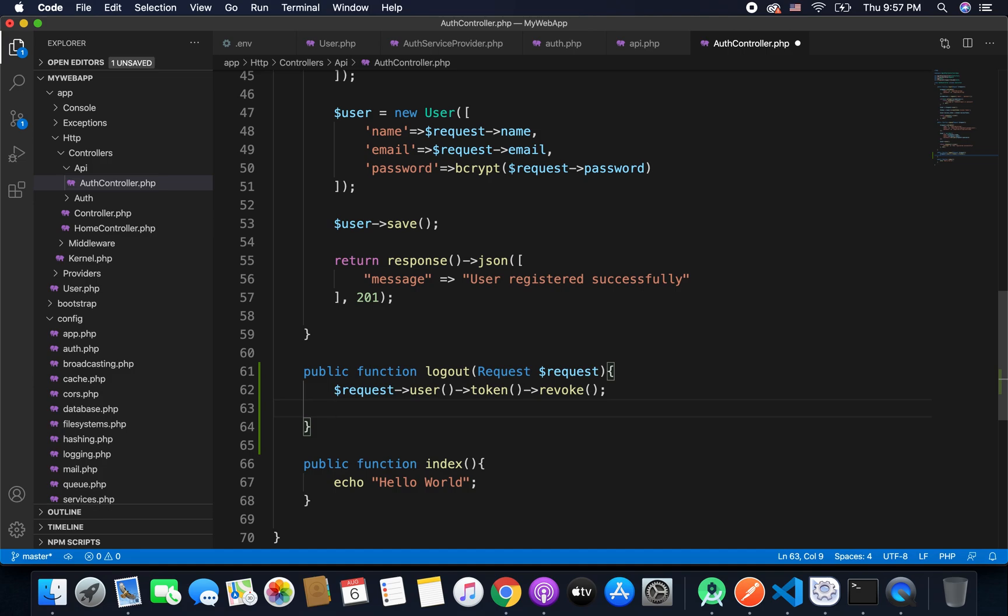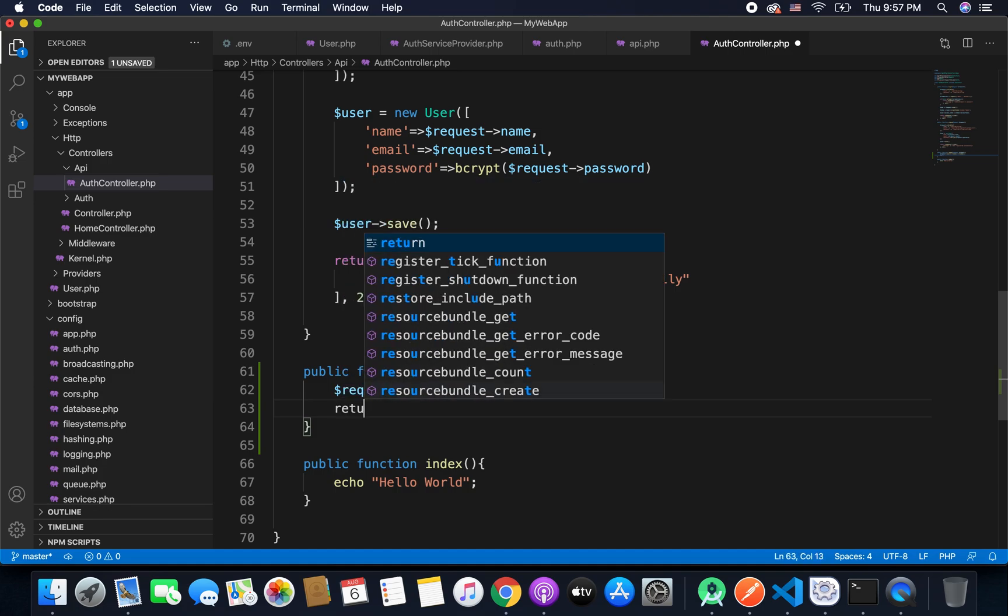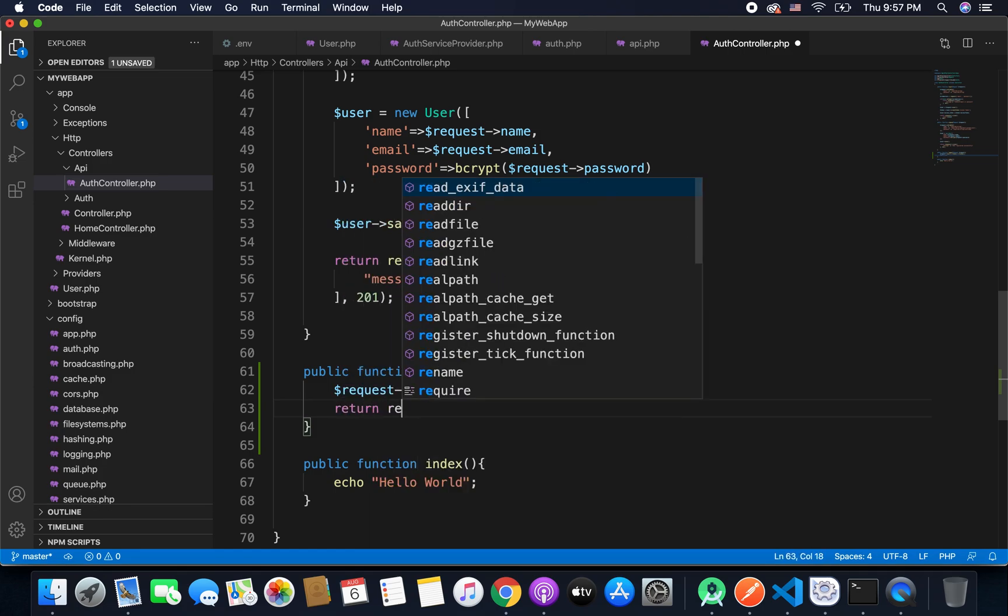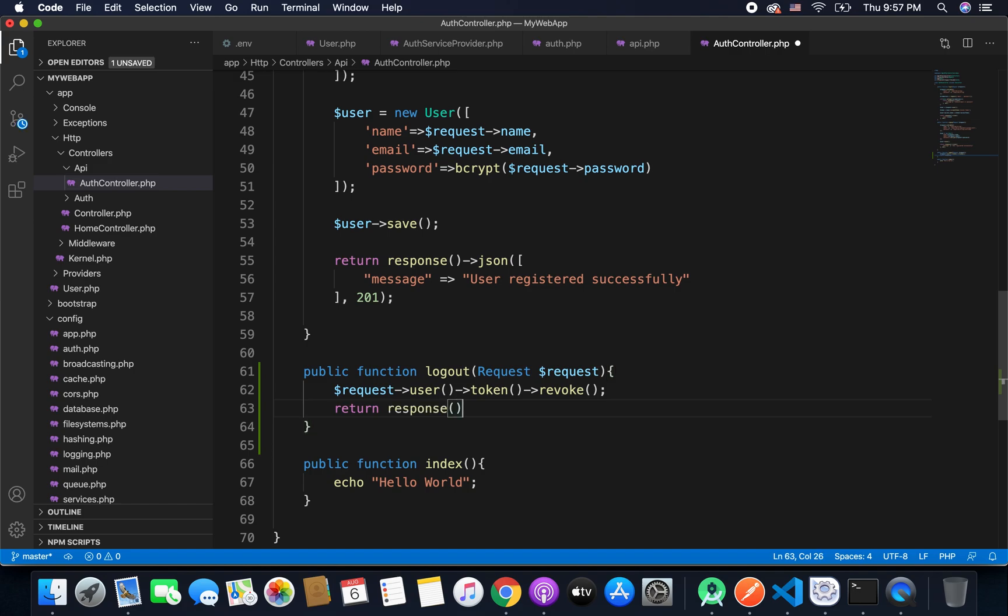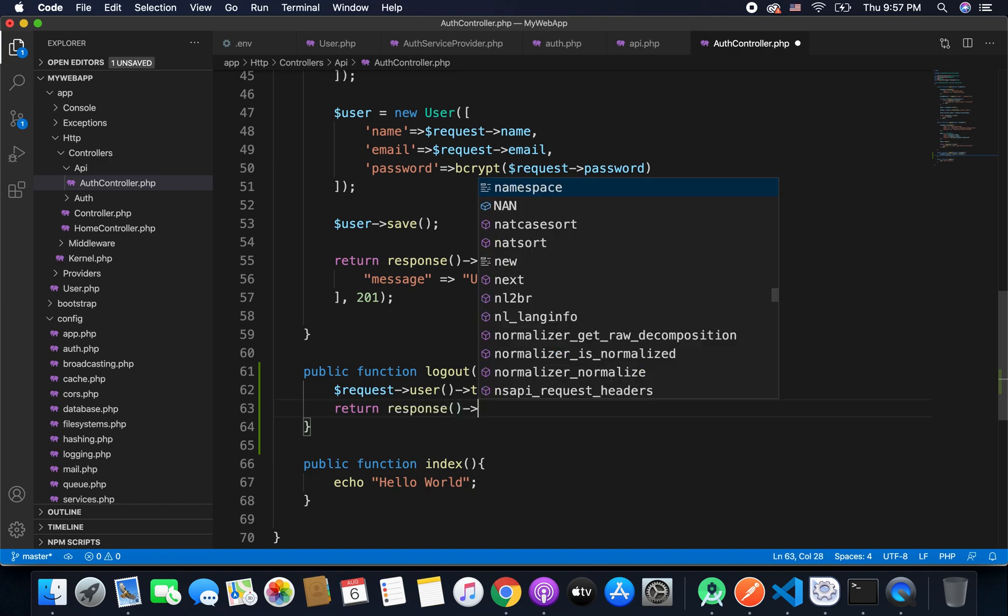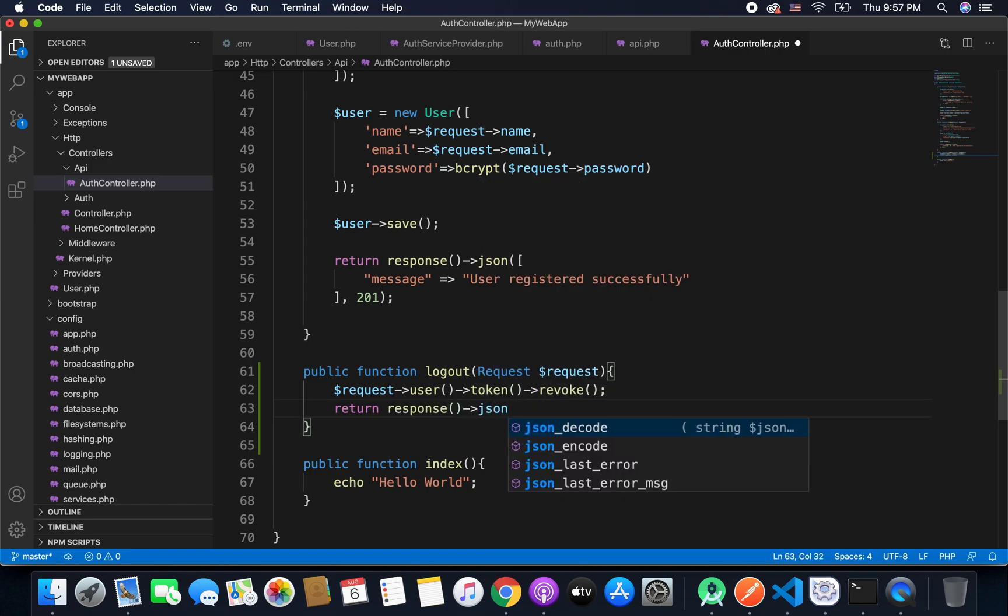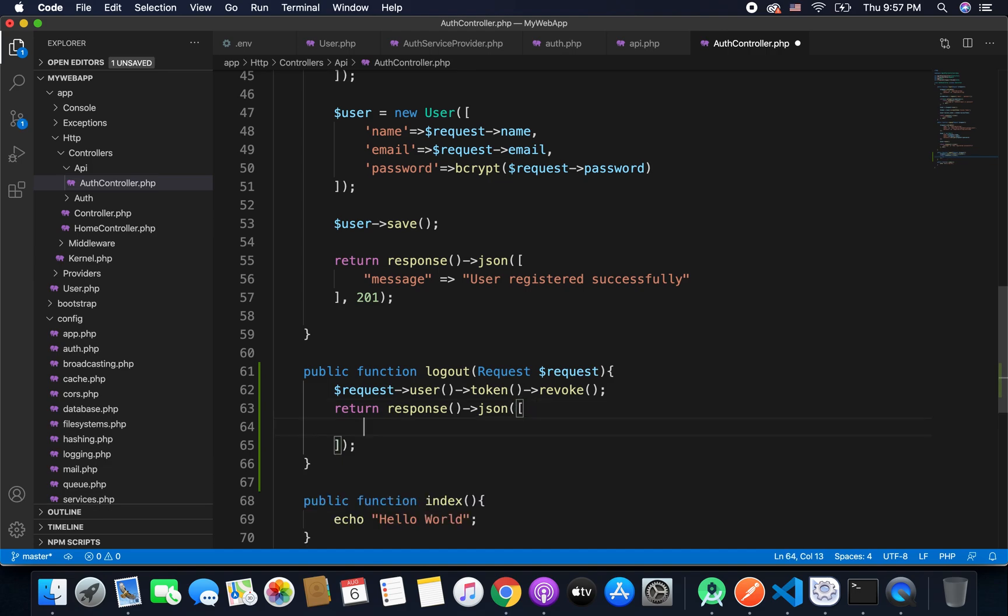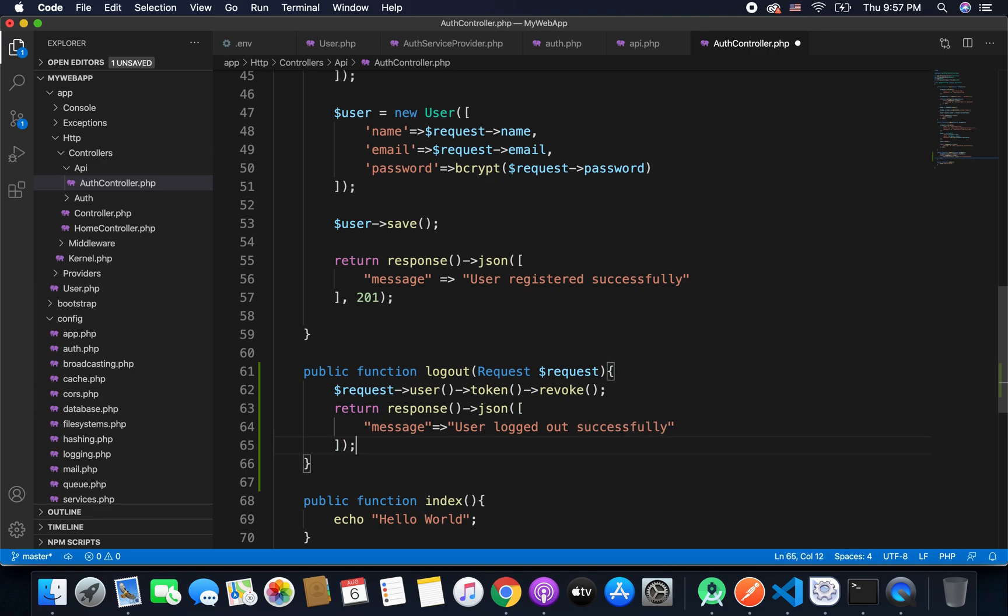So now we can simply return a message like user logged out successfully or you can put any message that you want. So I will put message user logged out successfully. And I will put the status code as 200 and our function is ready.